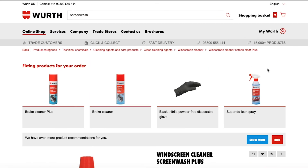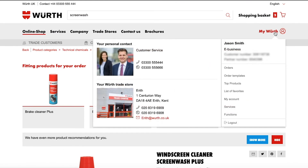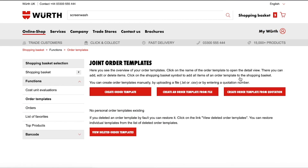To view these, hover over My Worth until a drop-down menu with different options appears, such as viewing your favourite products or order templates. These are some of the other ways that you may wish to use to find products.